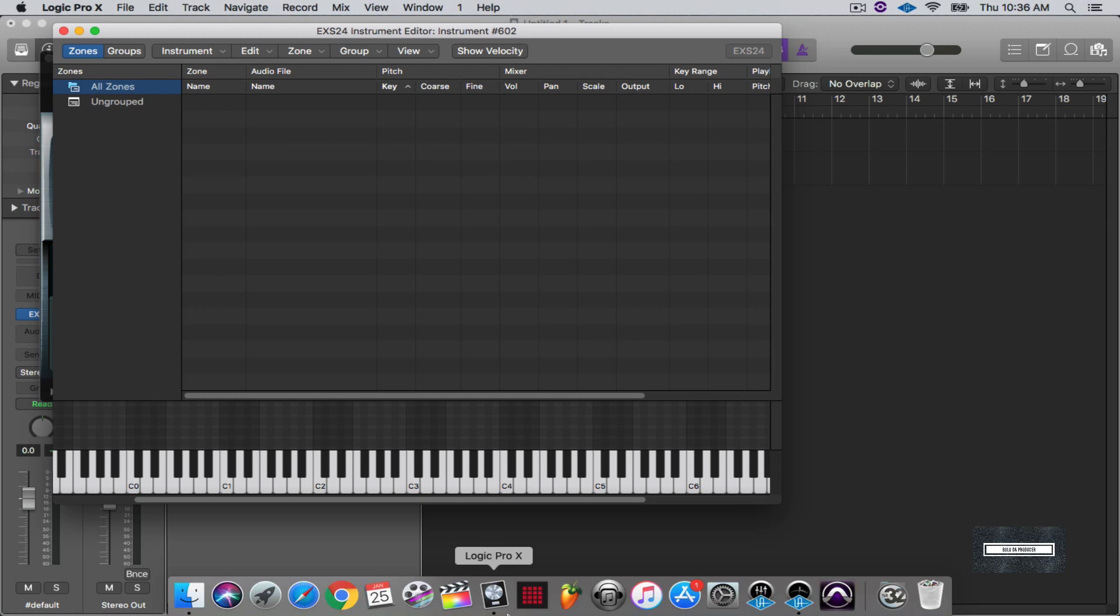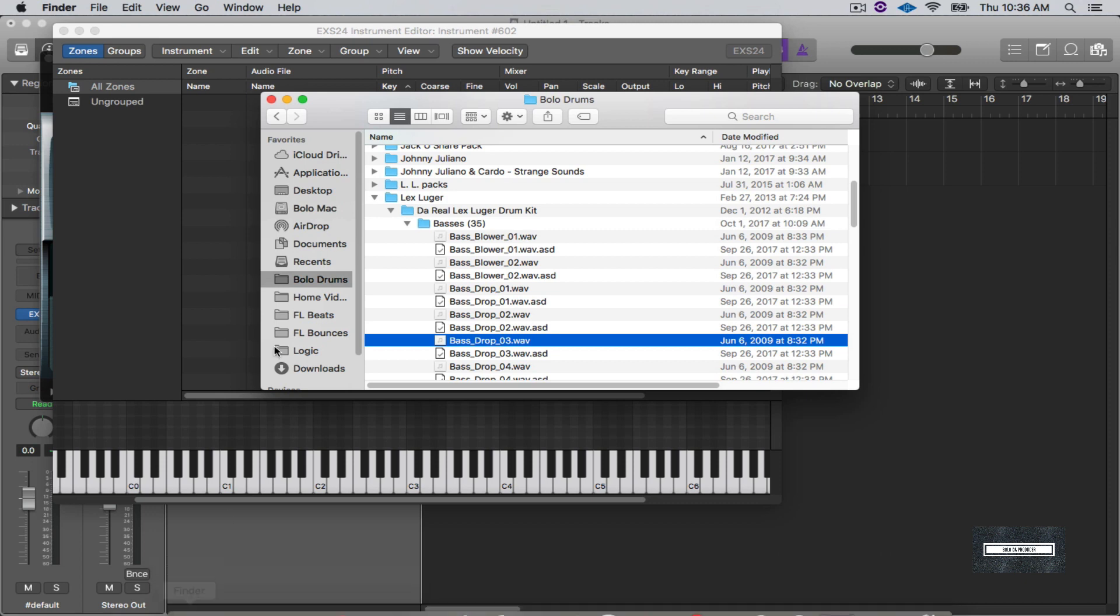When I go in, like say for instance the Lex Luger drum kit, the thing about this Lex Luger drum kit is they're mostly 16-bit sounds so it will work inside of the EXS24 sampler. Now if you're getting 24 or 32-bit samples, that's where you're going to have a problem. You're going to have to go in and you're going to have to change that bit rate down to 16-bit for this to work inside of this instrument.